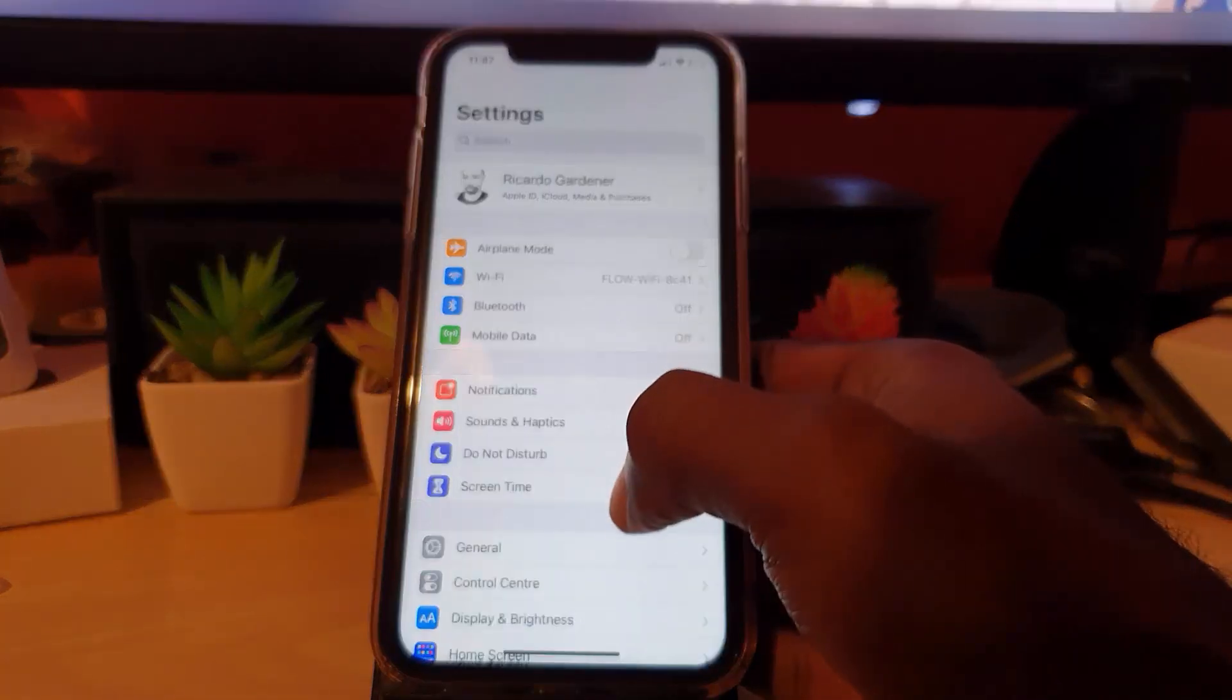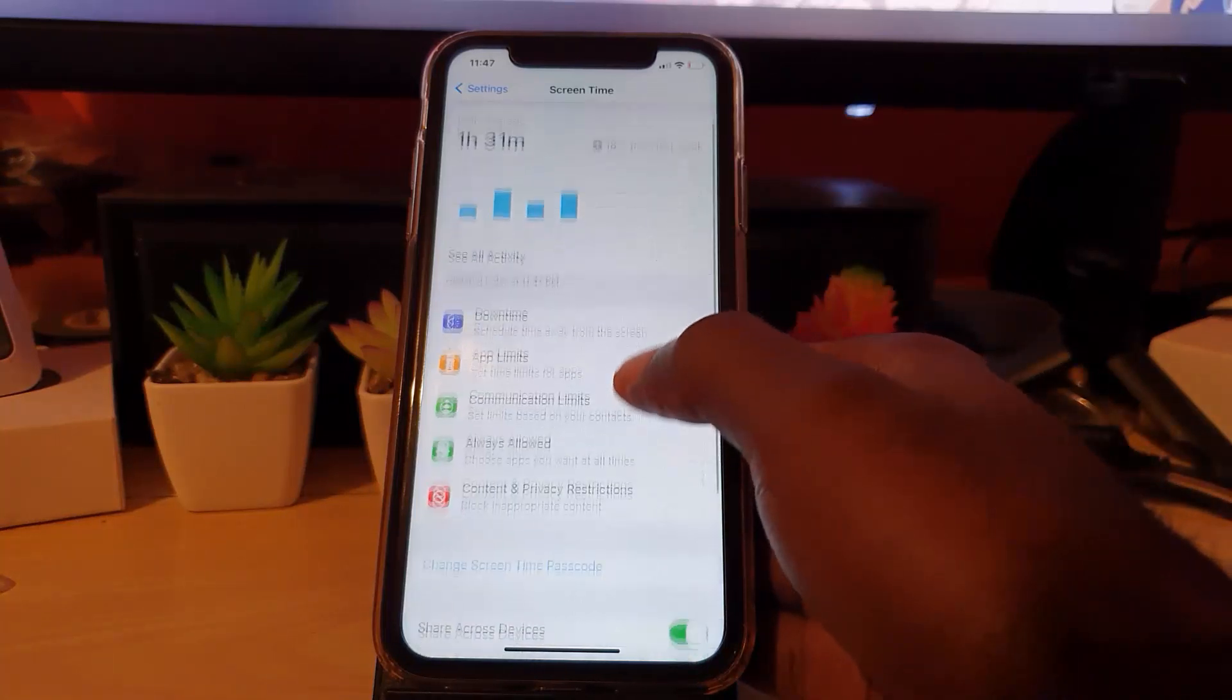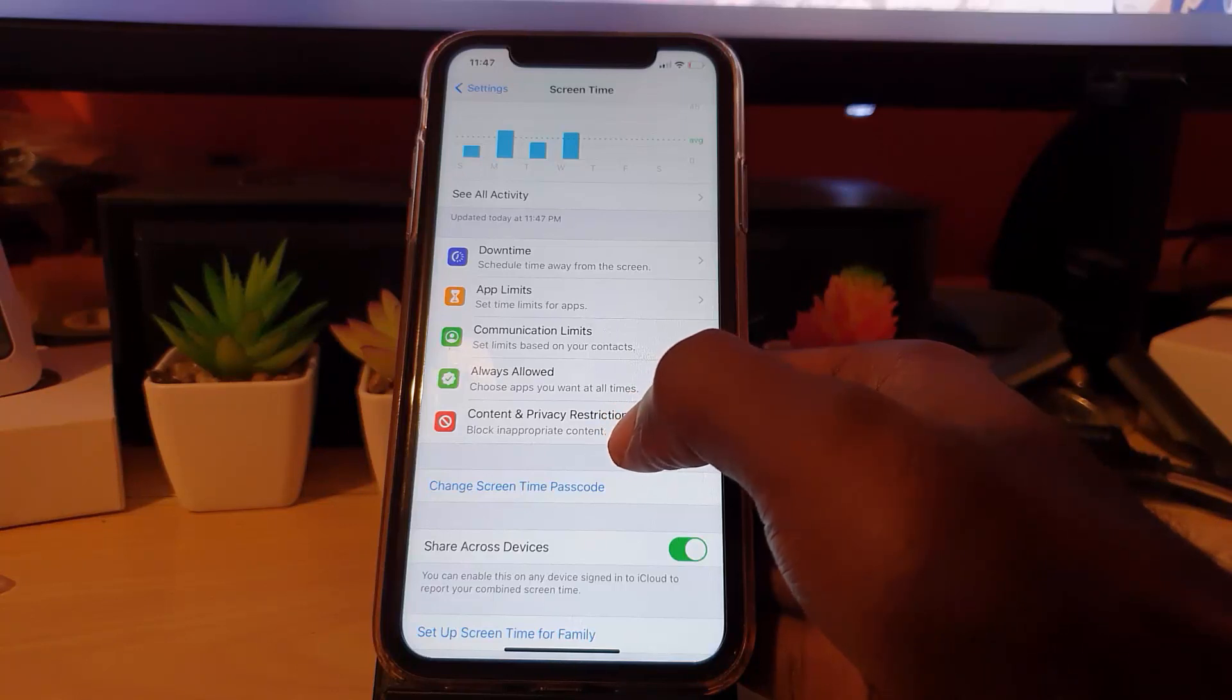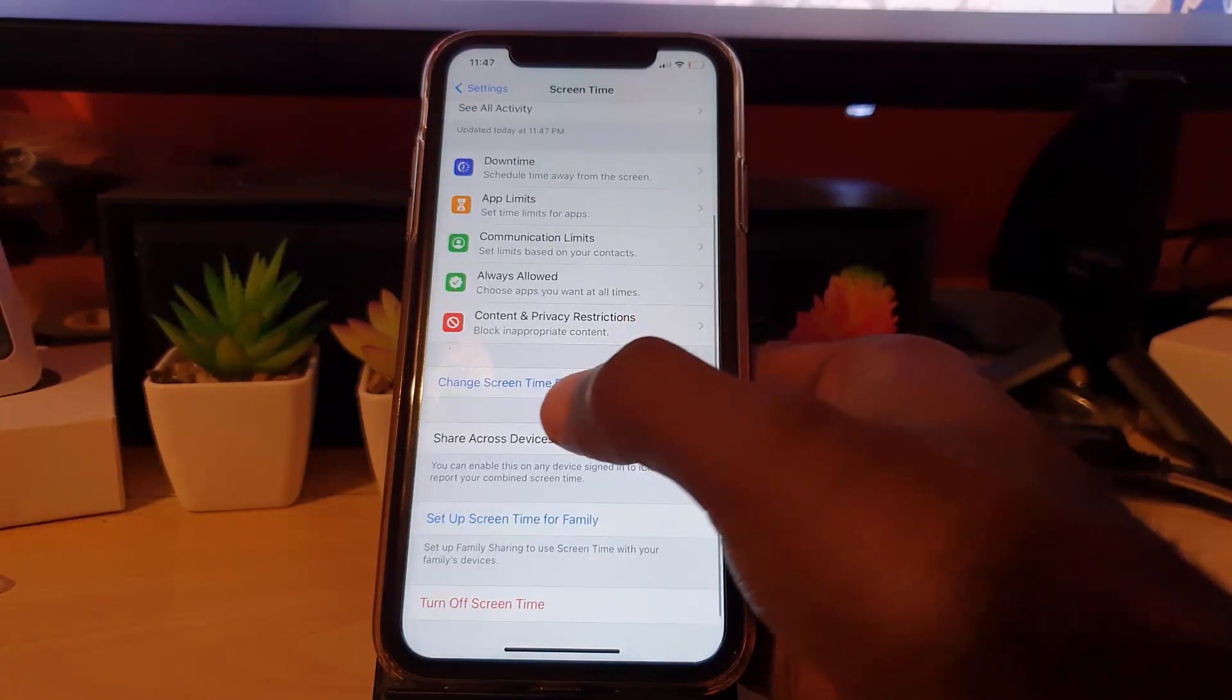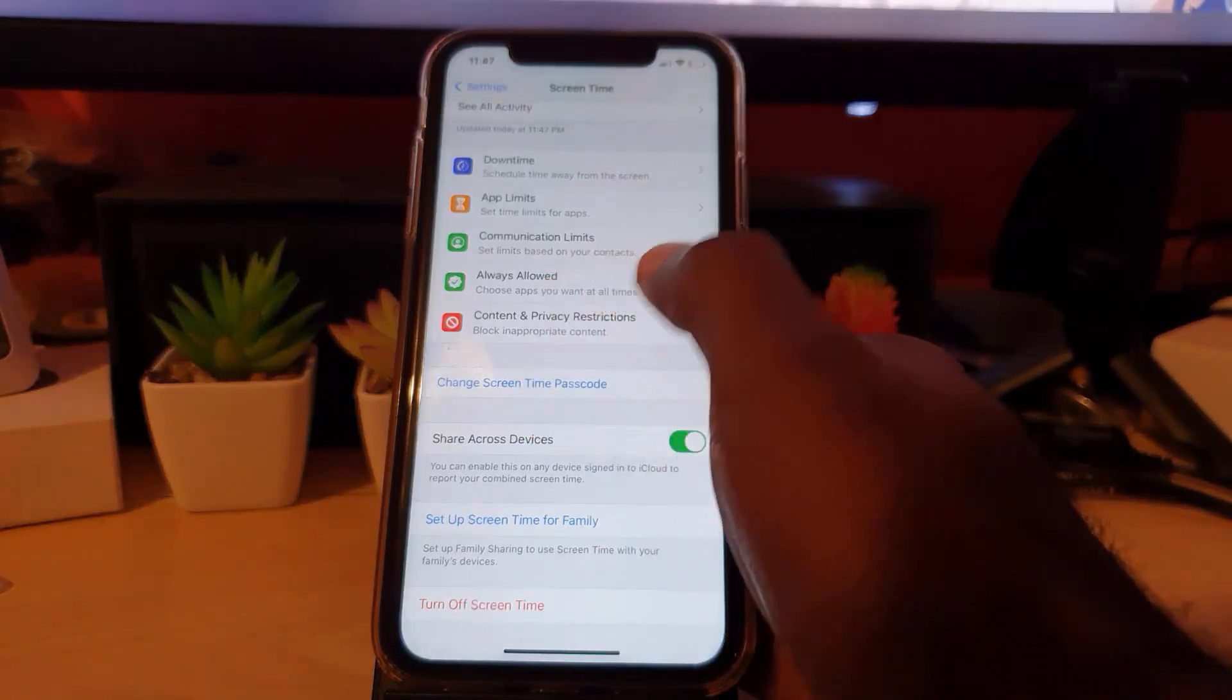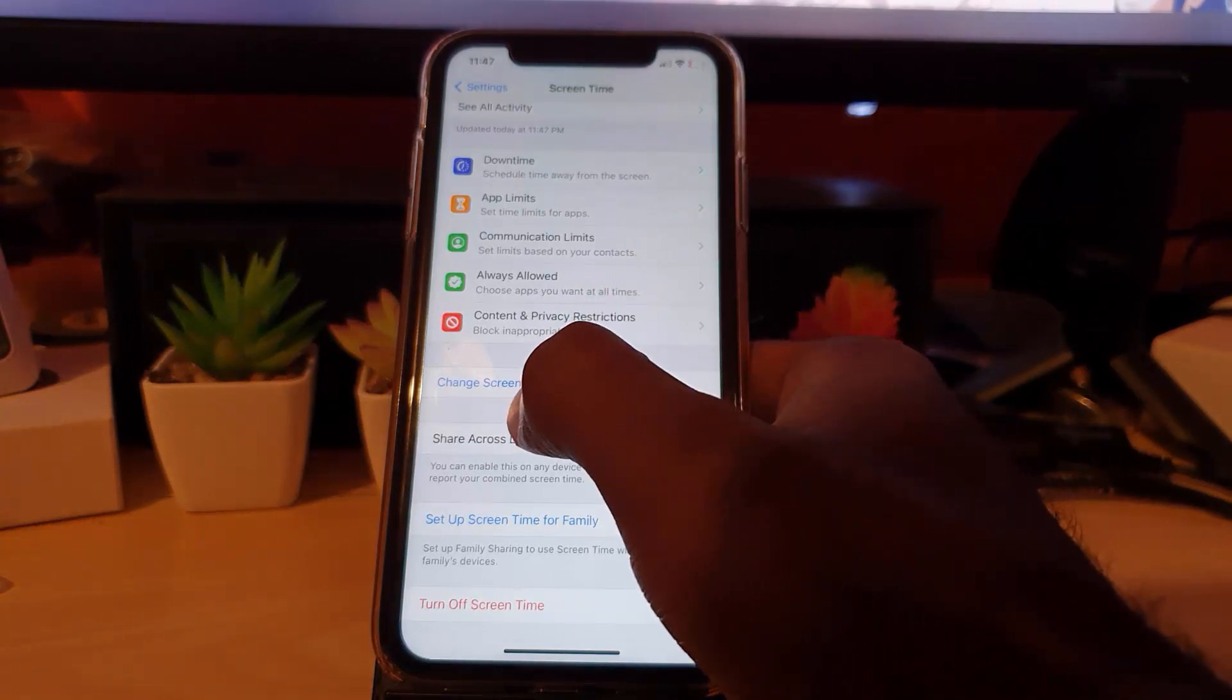Next, you're going to go down to Screen Time, which is right here. If you remember, if you were the one who set it up, you most likely went into Content and Privacy Restrictions and set some restrictions. The passcode here will govern all settings in this area. Go ahead and click on Change Screen Time Passcode.